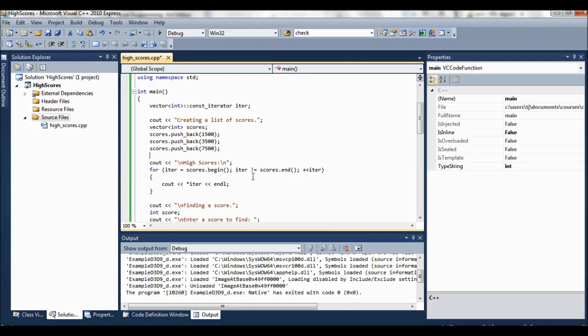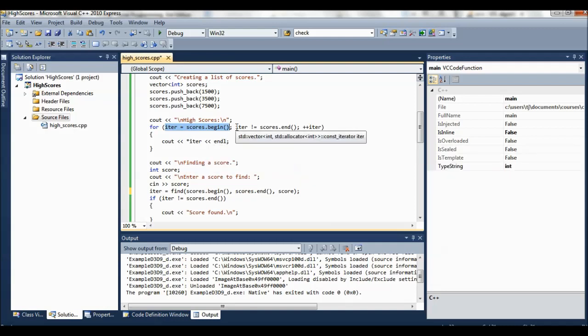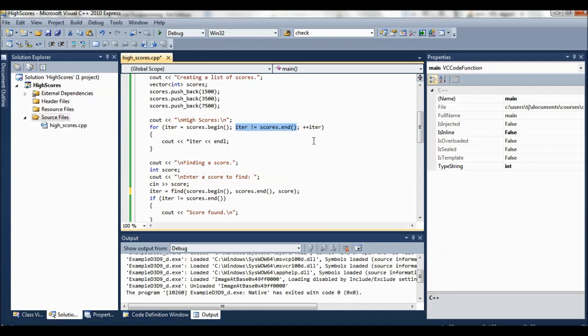The next thing we do is just list out the high scores. And notice, as I said, we can assign a value to iter. We assign it scores begin. And this iter not equal to scores end. If you remember, what the end function does is it returns a pointer just one past the last element in the list. So that's just telling us that we're done. We've viewed the whole list.